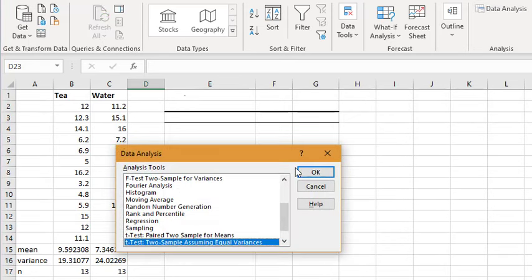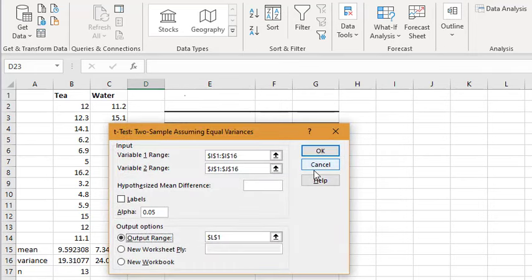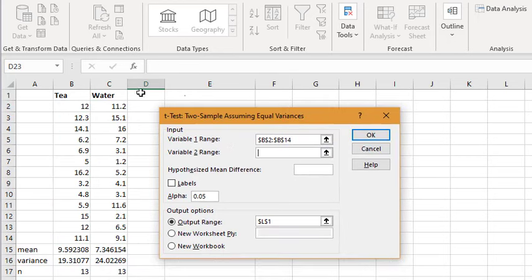In Excel, click the data analysis tab. I'm going to select a t-test. I'm going to assume the variances are equal. If you know for sure they're not equal, you can run a separate test, but my variable range, I'm just going to select the data.